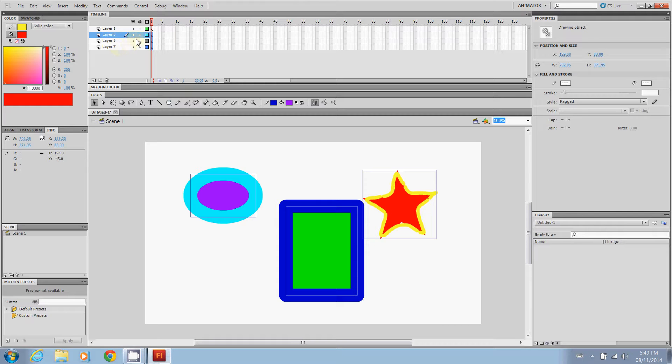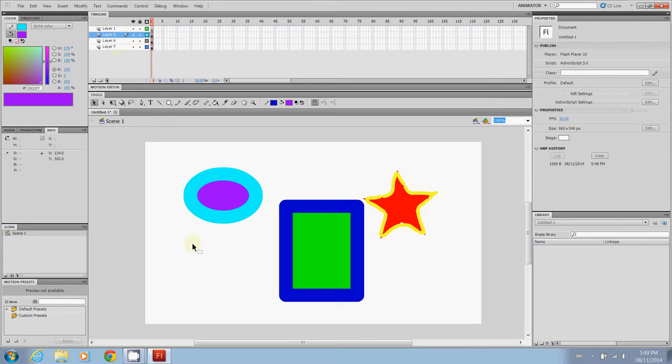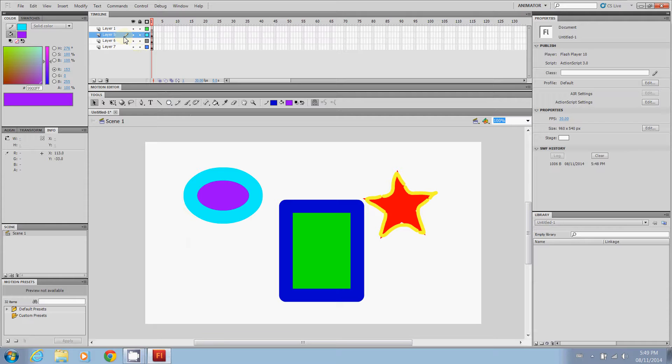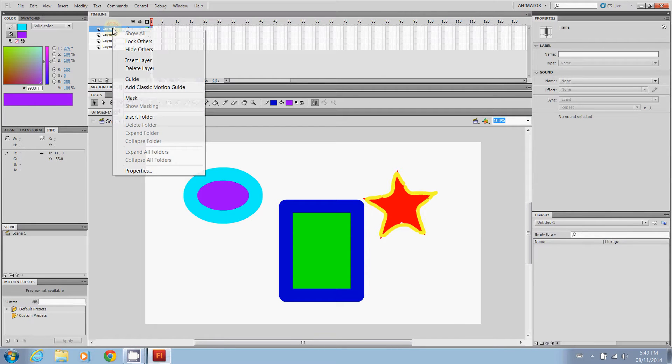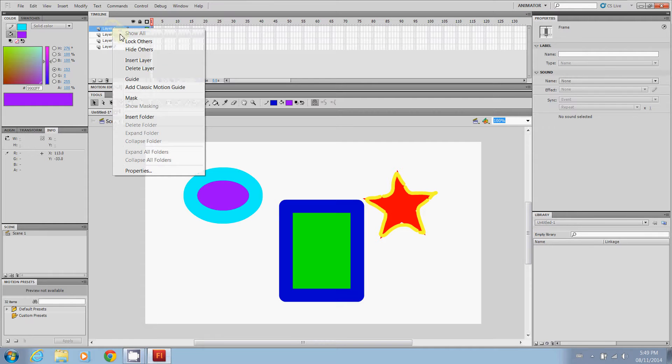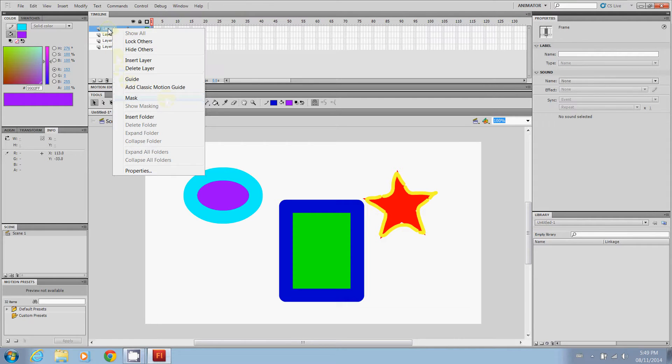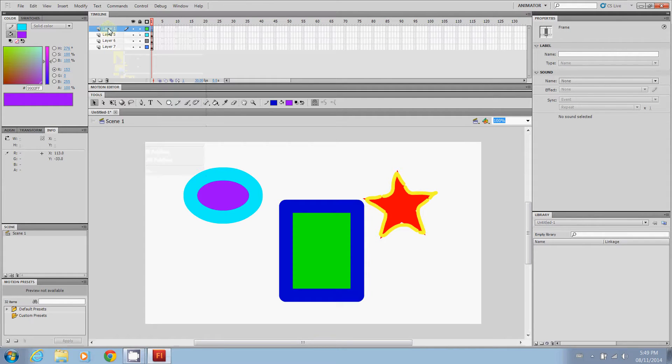So remember we can actually now work with each one of these layers separately. So let's say what I should do first is I should name them. So layer one we're going to right click.